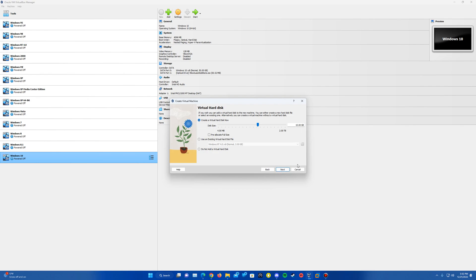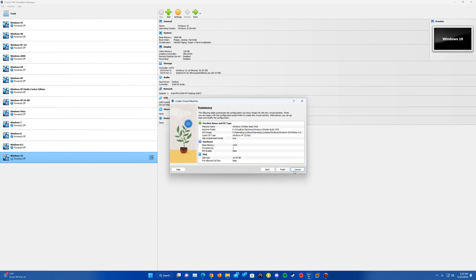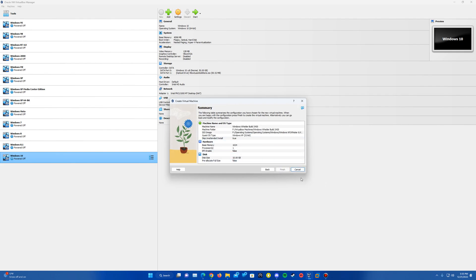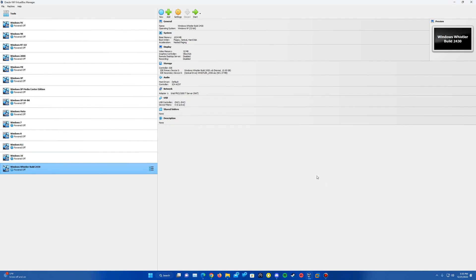And then you can check the box to preallocate the full size. So basically it'll take up all 10 gigs on your hard drive where you have it saved versus dynamically allocating based on the amount used in VirtualBox. But whatever your preference there, just hit Next, and then it'll give you your machine summary. You can review that if you wish, but we can hit Finish. And here is the machine, and we do have that created.